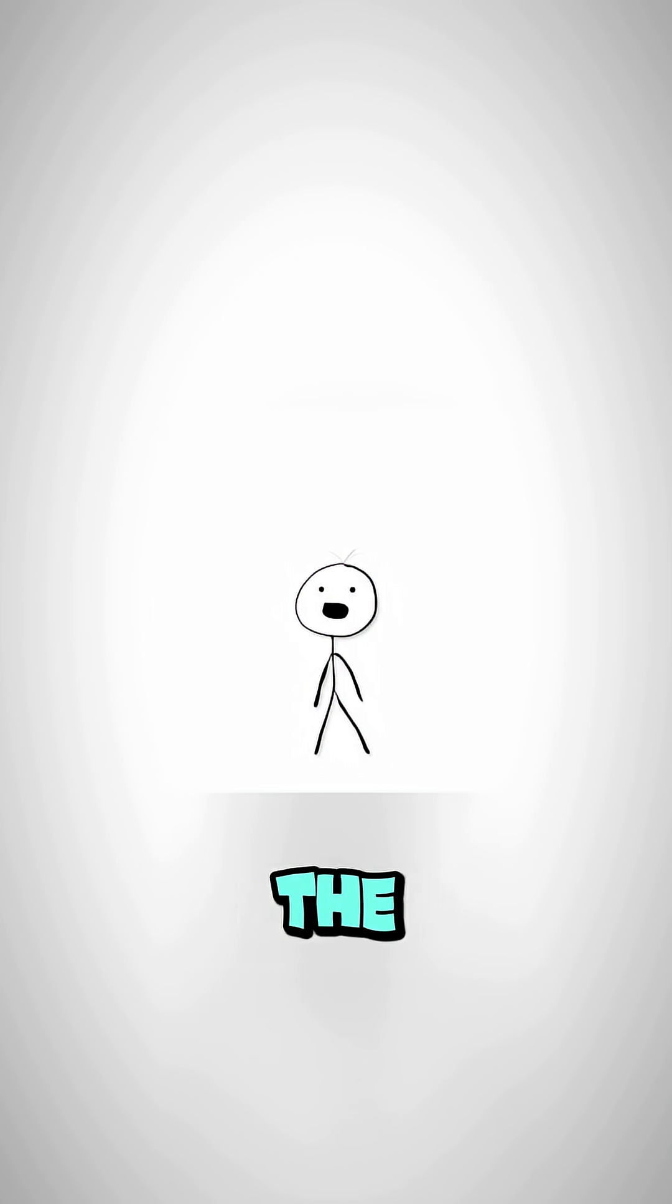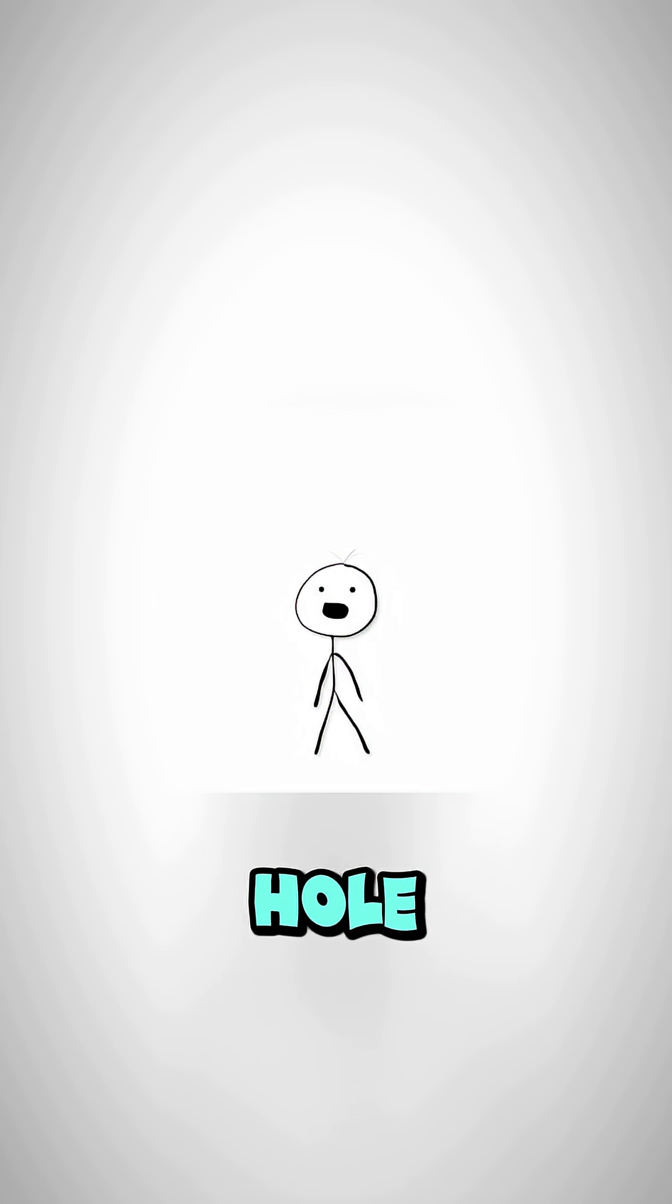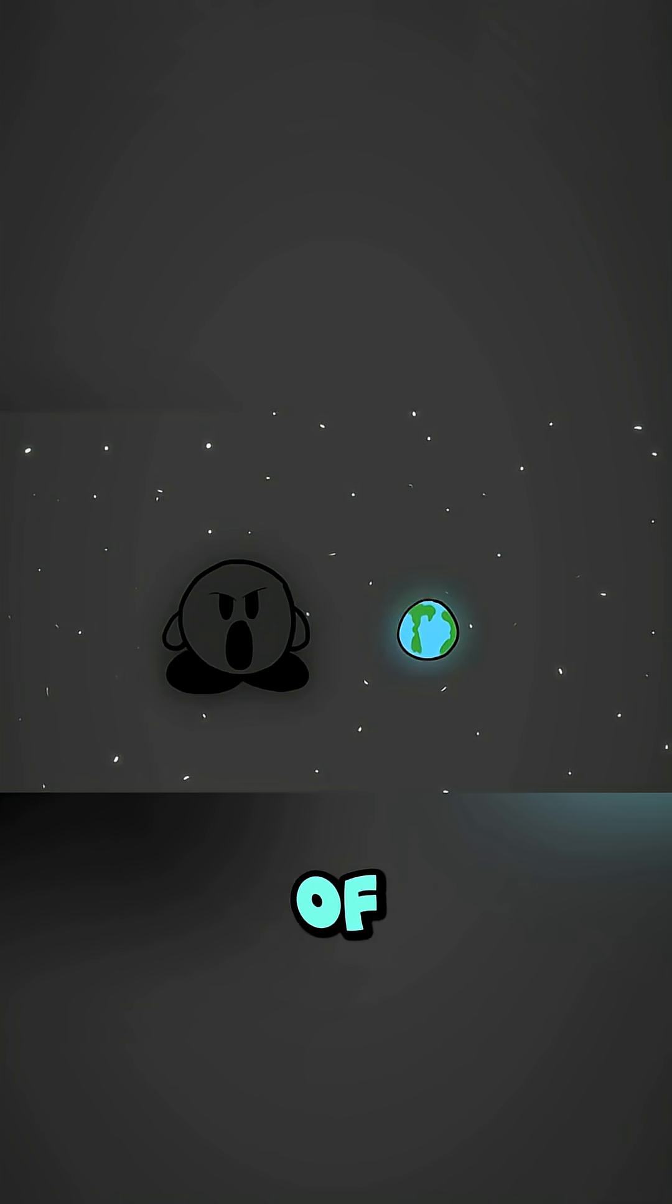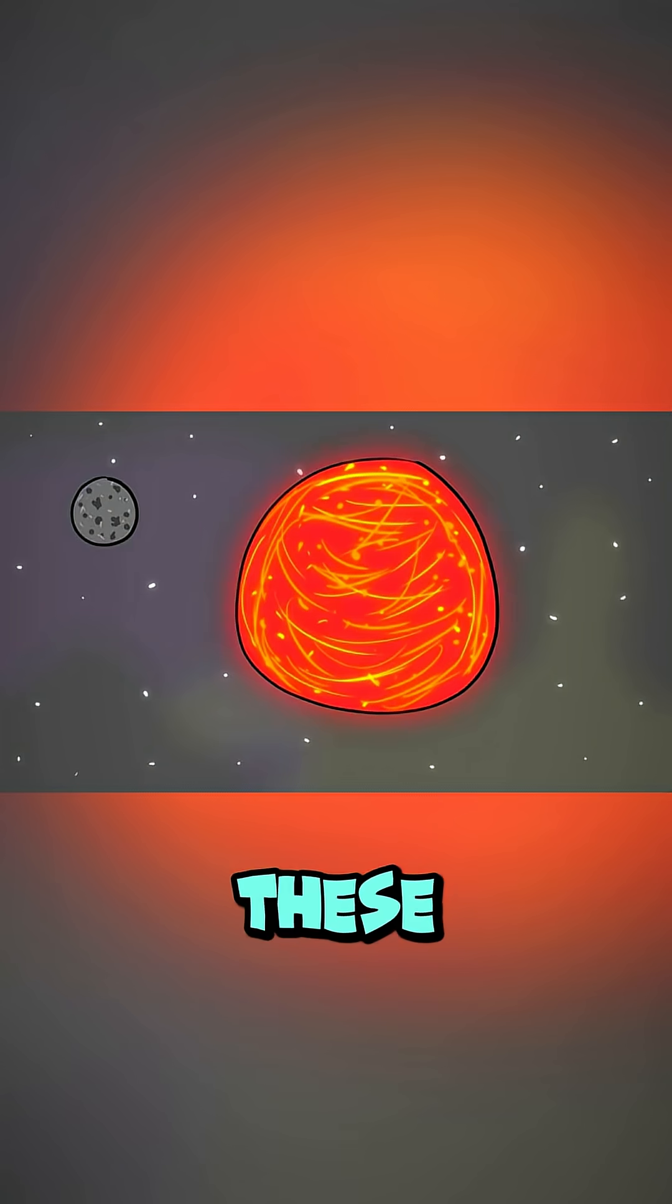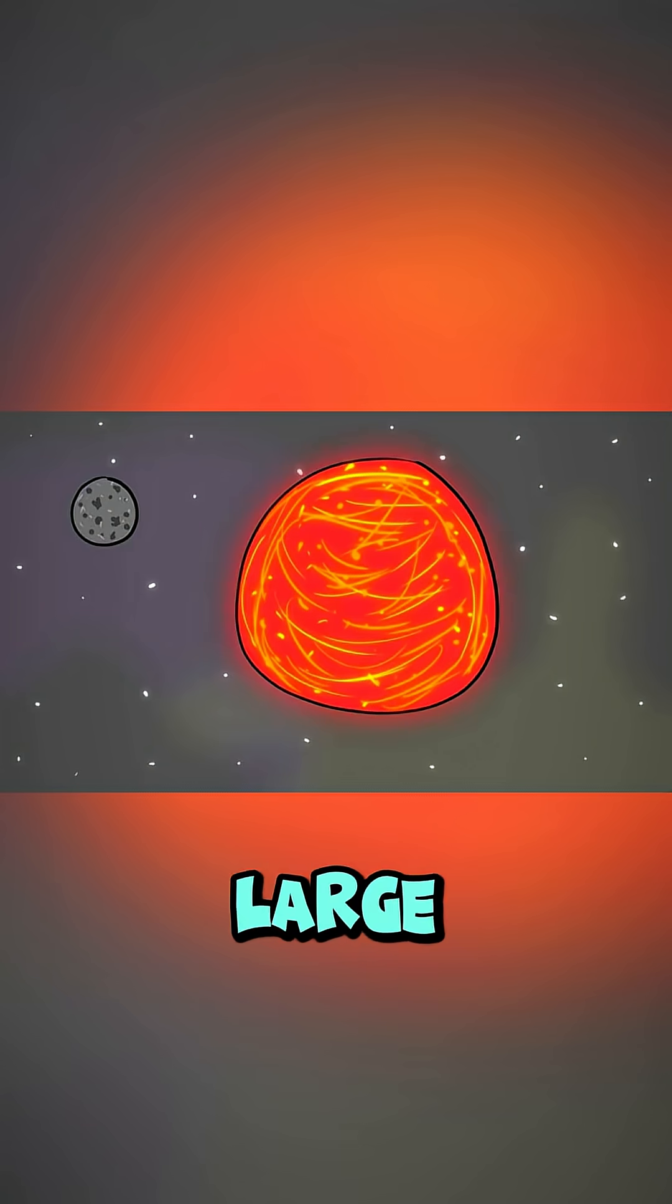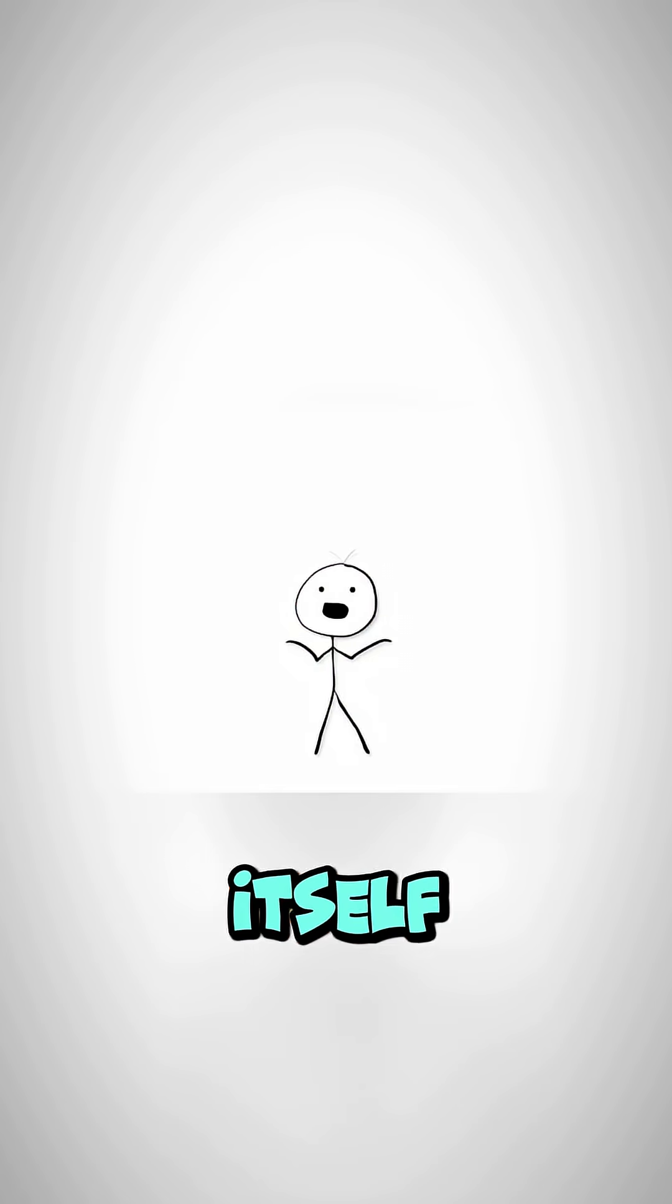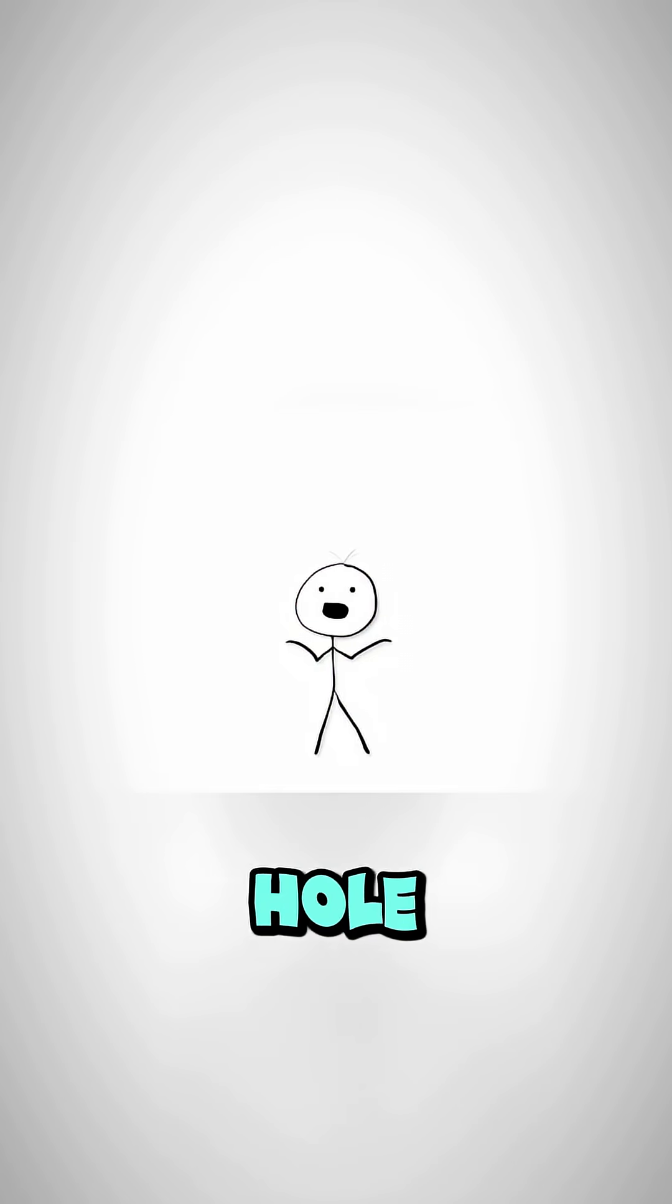There are two different types. The first one is called a stellar mass black hole and is roughly 3 to 1000 times the mass of our sun. These are created when a large star goes supernova and collapses in on itself, creating a black hole.